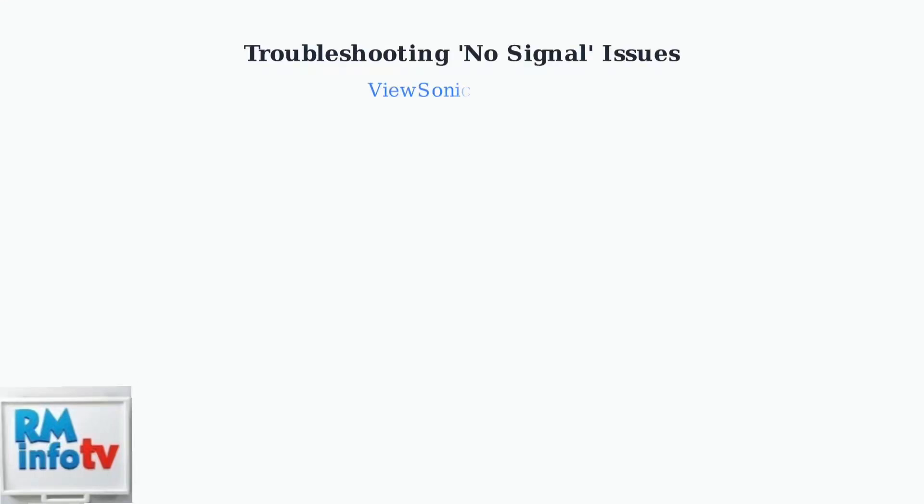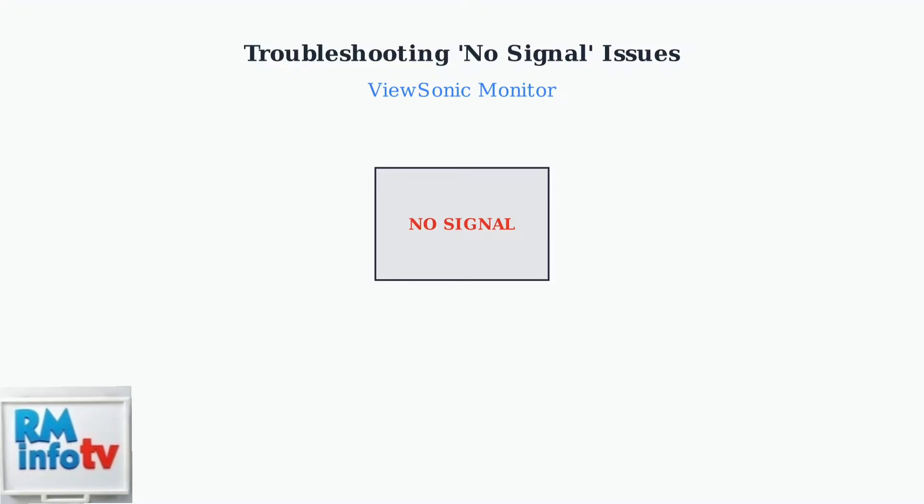A no-signal message on your ViewSonic monitor is frustrating, but usually caused by simple connection issues that can be quickly resolved.